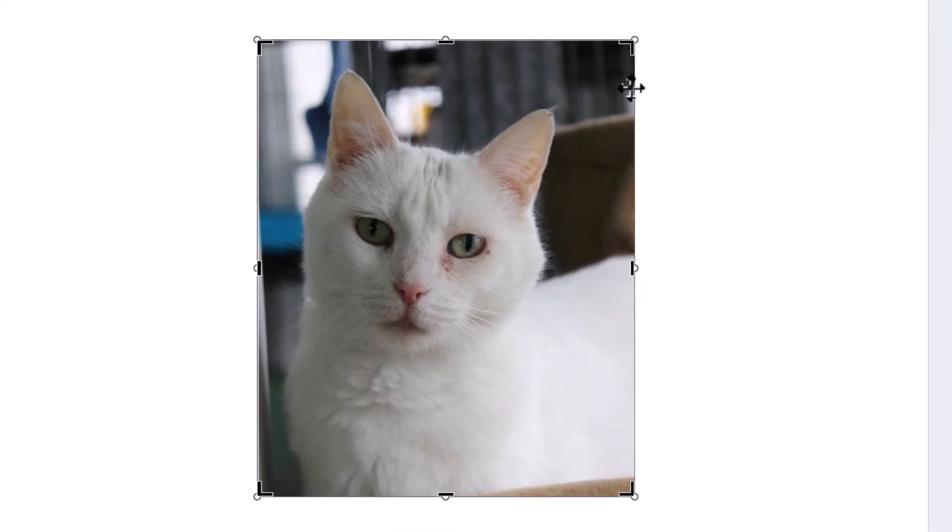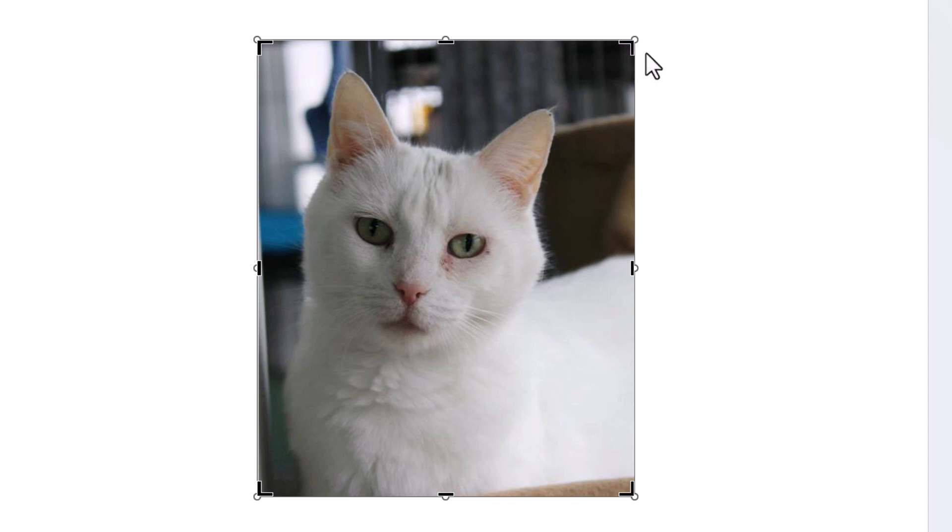And now as you can see my image not only has the bounding box around it but it also has borders around it. And what you want to do is grab one of those borders with the left mouse button. You want to make sure that you don't grab the circle. You want to grab the border.